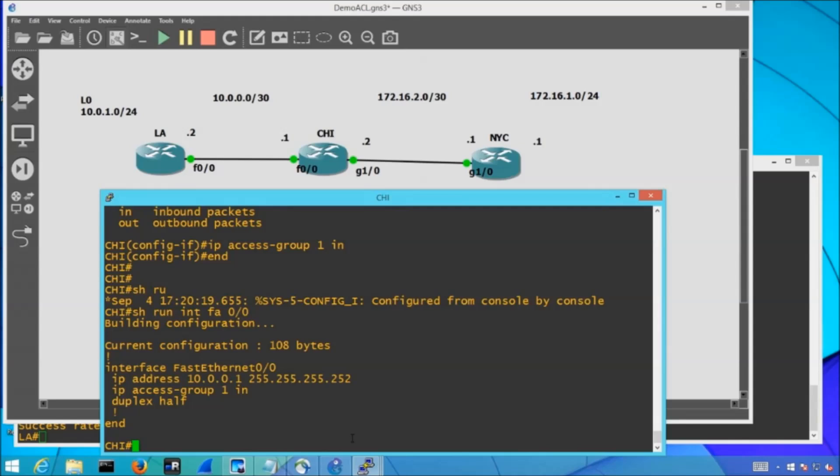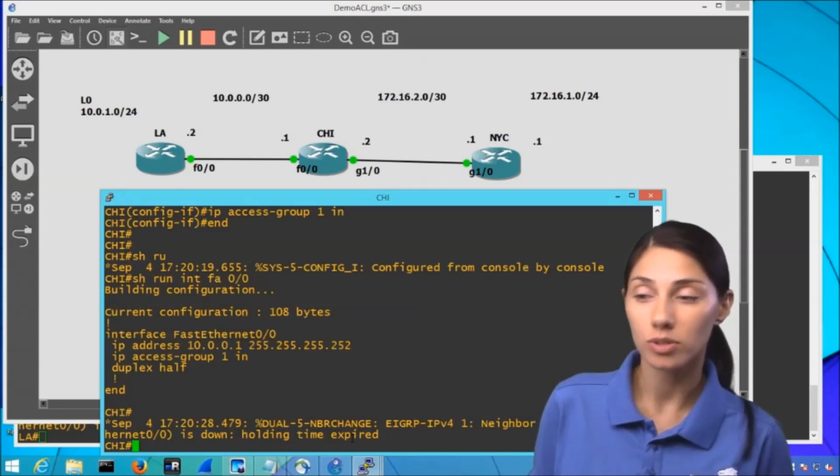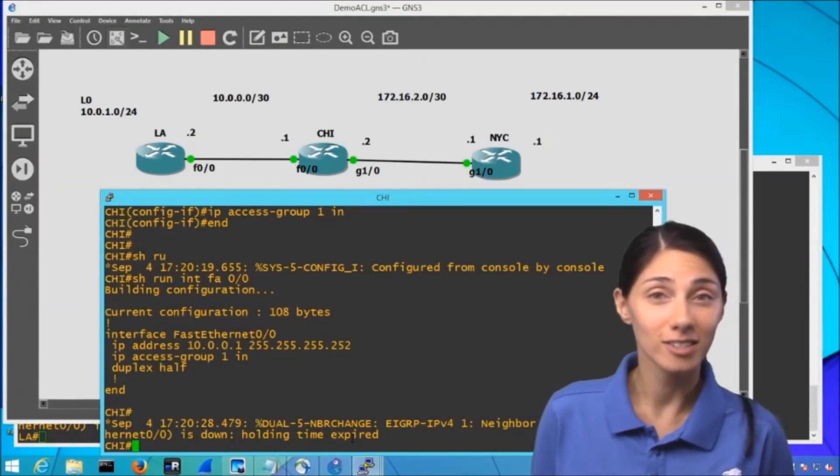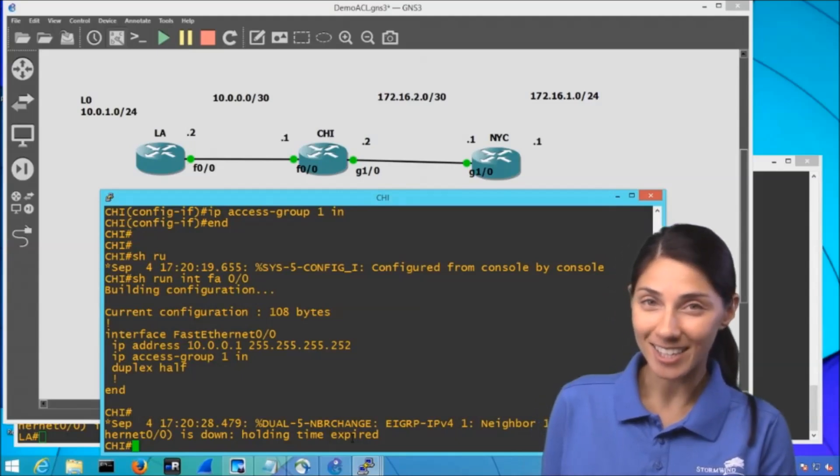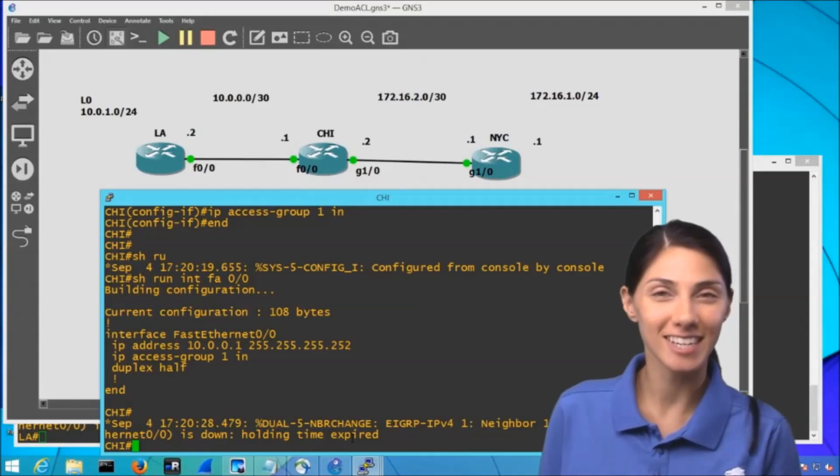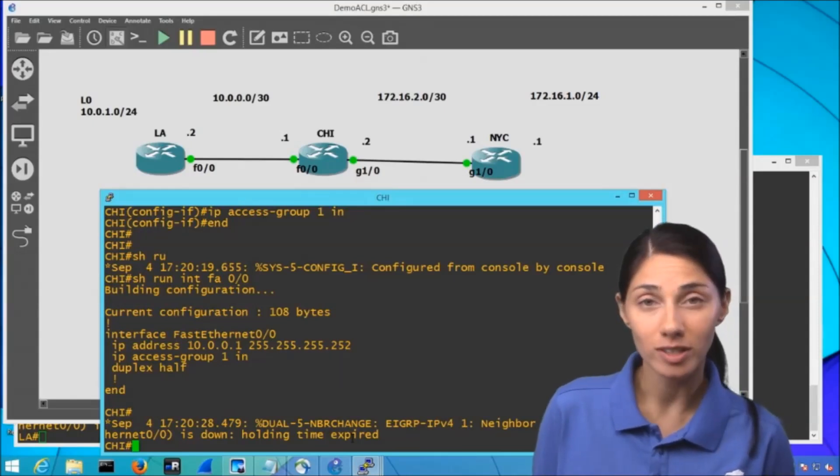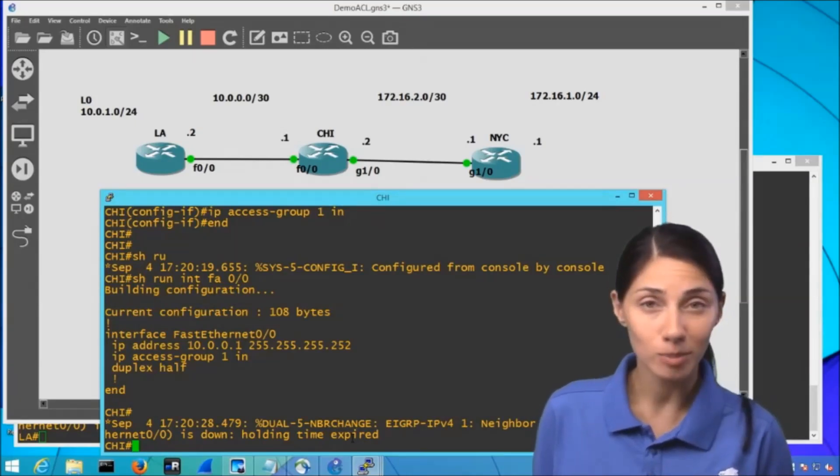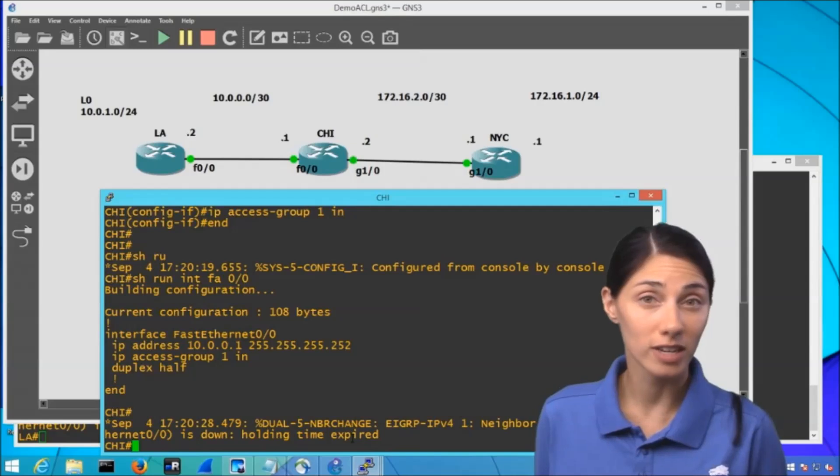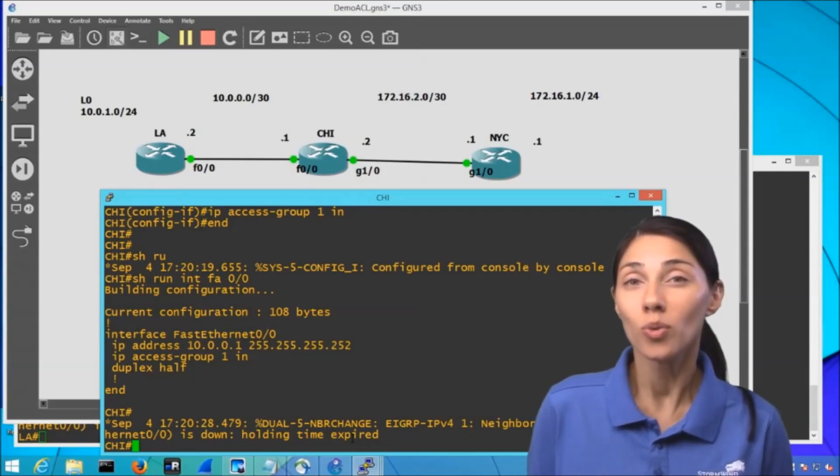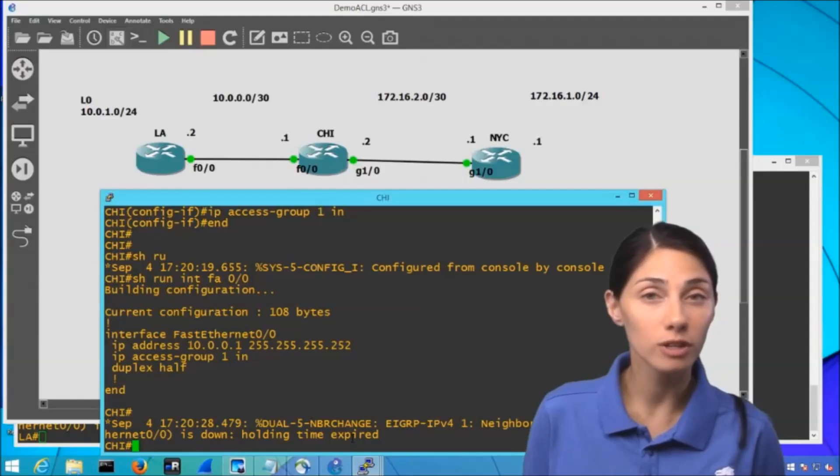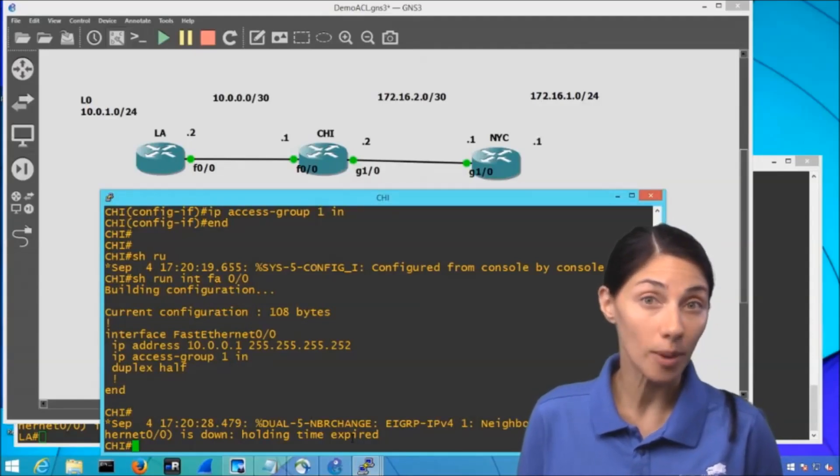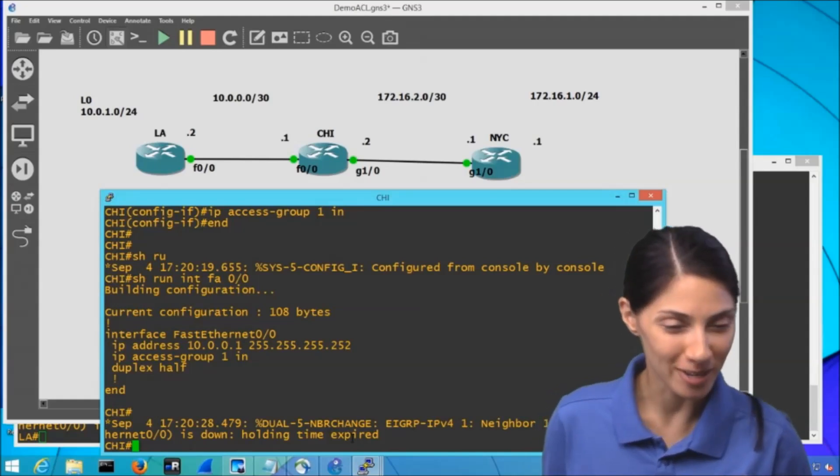Now, what we're also going to see is that pretty soon EIGRP, one of our routing protocols, which is actually being sent over that 10-0-0-0 subnet, is actually going to have some difficulties. So you can see here that our neighbor relationship via EIGRP has gone down. So because of that implicit deny for that particular subnet, no traffic is going to be carried over. So we have to really understand ACLs very, very well before we start deploying them in a production environment.